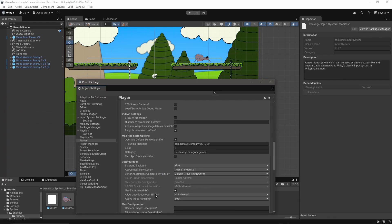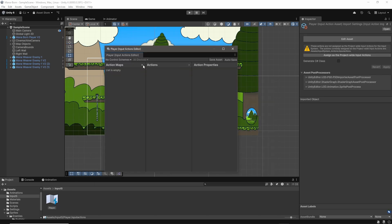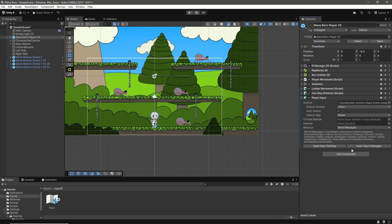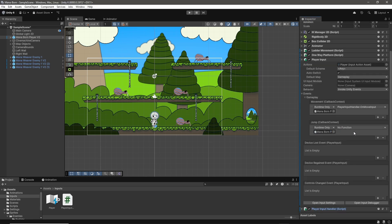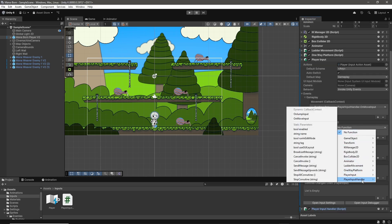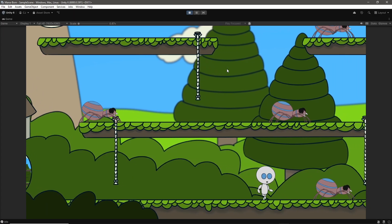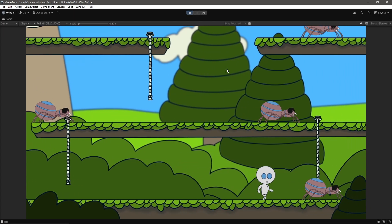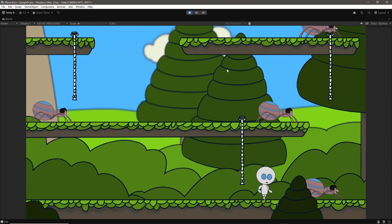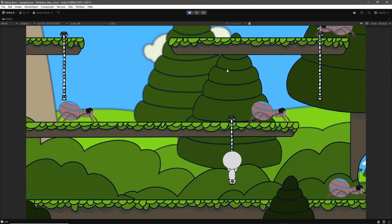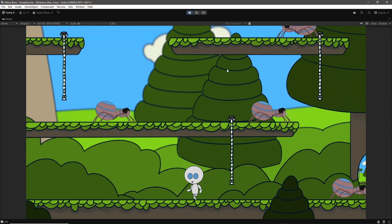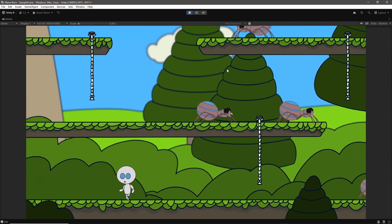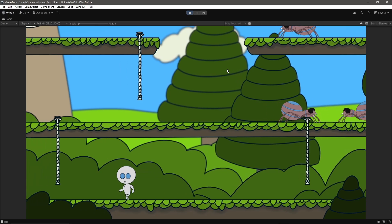The new input system is added by adjusting our Unity project settings, creating a new input actions asset, adding a player input component, and connecting some functions from our new player input handler script to the events in the player input component. Not too bad, but it seems like a lot of additional work to rebuild a system that essentially was already working in our previous player controller script. So what was the point?